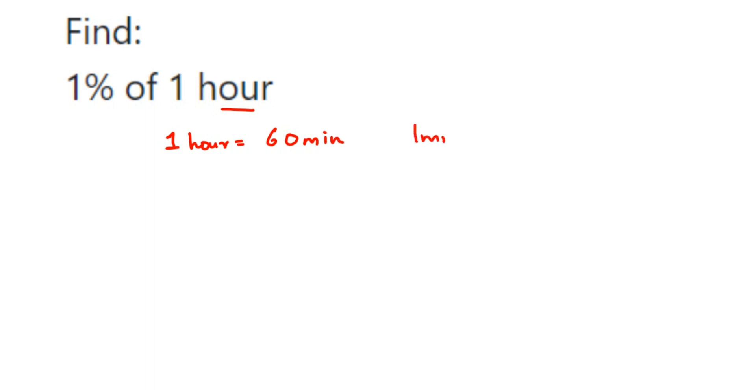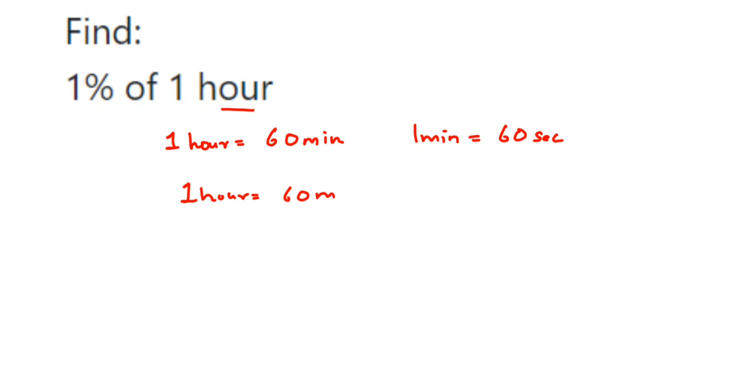First, we know that one hour is equal to 60 minutes and one minute is equal to 60 seconds. So if I want to convert one hour into seconds, we know that in one hour there are 60 minutes, and in each minute there are 60 seconds. So we have to multiply: 60 multiplied by 60, which is equal to 3600 seconds.